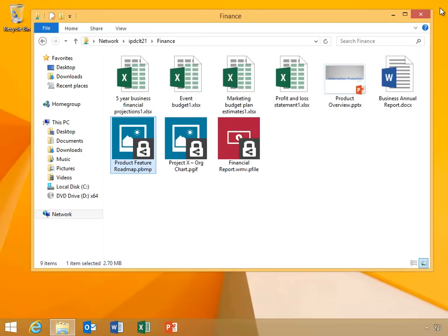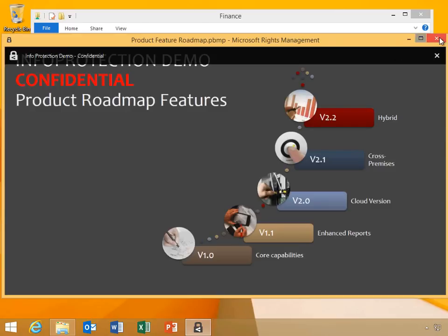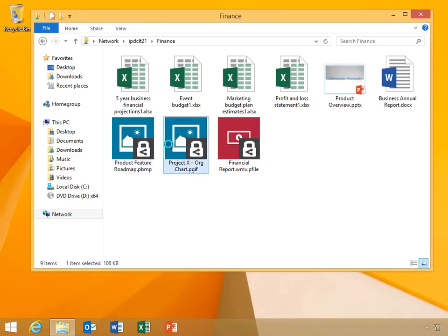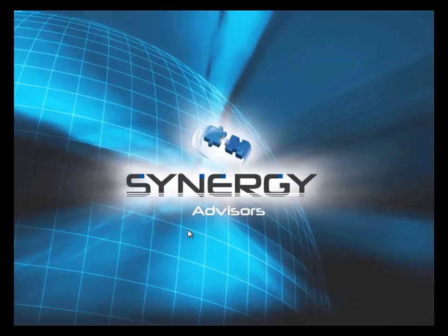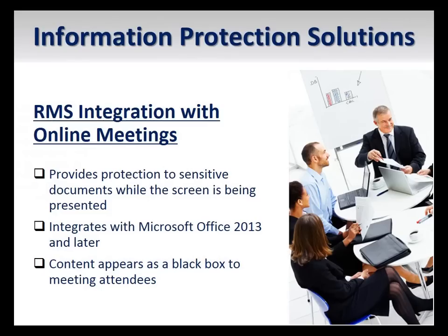Now, imagine that Chase saved the protected video and images to a file share that other users have access to. Lea will now view the protected images. Notice that they open in the RMS app viewer. Lea will now open the protected video. Notice that the decrypted pfile opens in its native application.